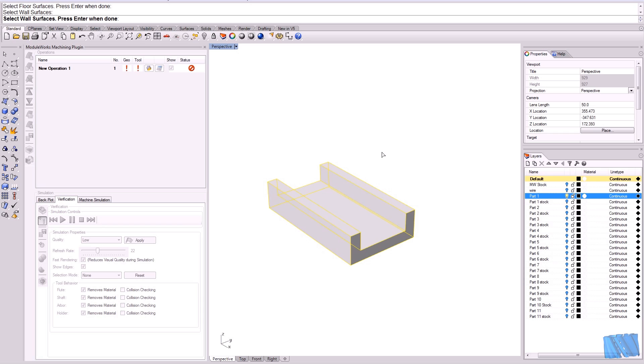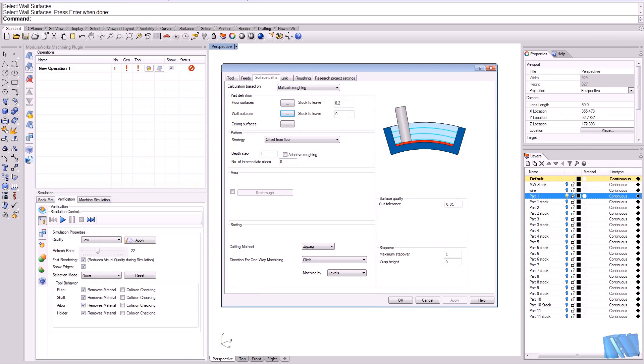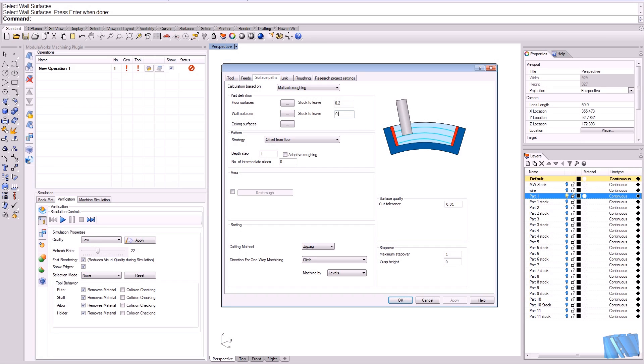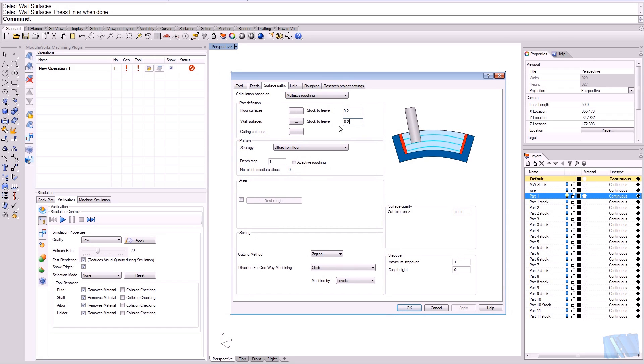Let's confirm and now also put a little stock to leave here, let's say 0.2, which is the same as the floor. And I guess we are done with the part definition.